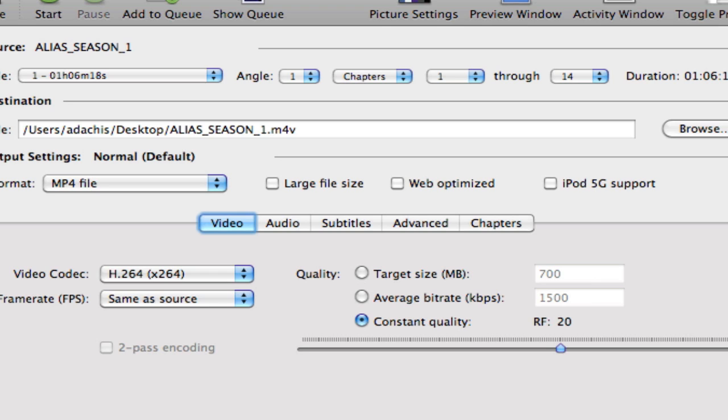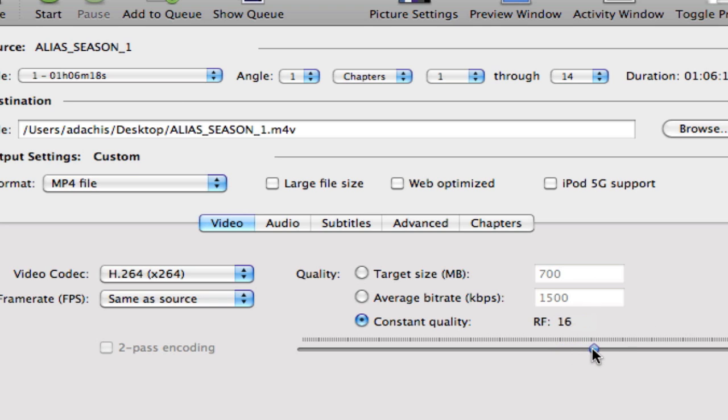You can also choose normal or high profile. This will increase the quality. You'll notice that you have a constant quality slider, and you can adjust that to get higher or lower quality.